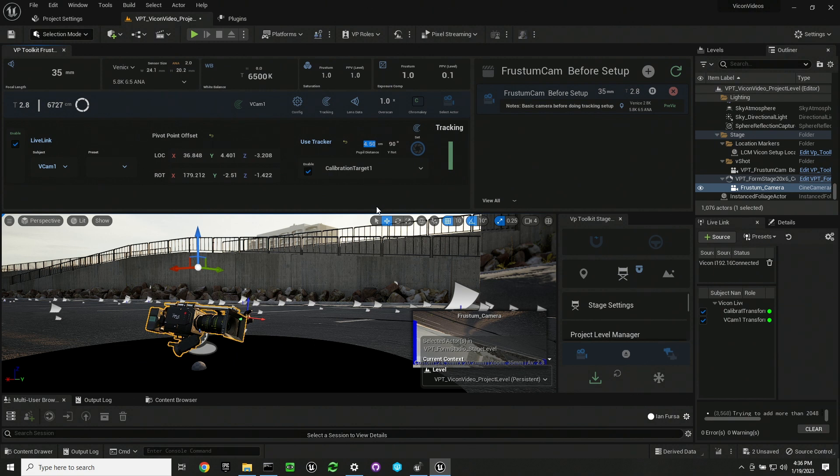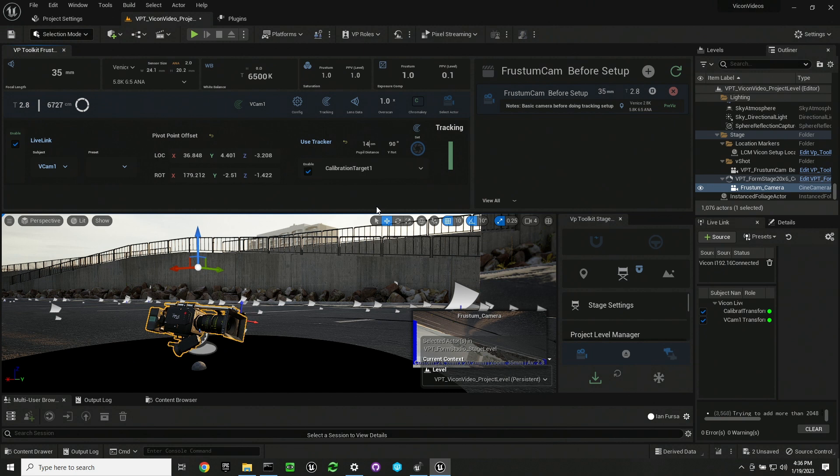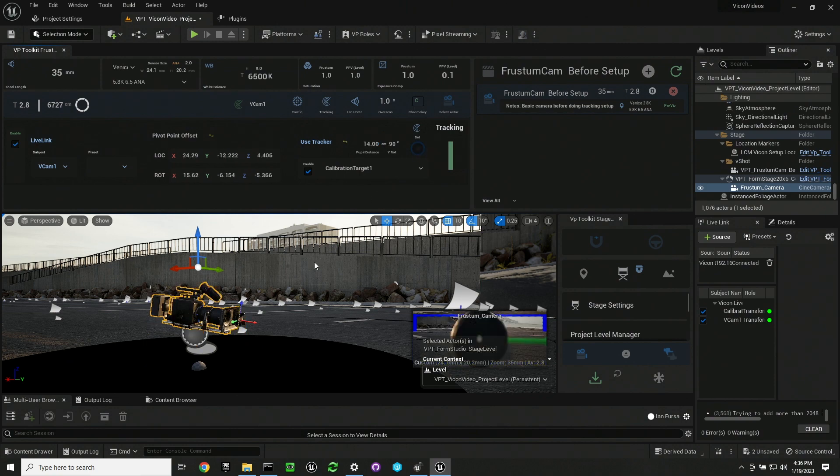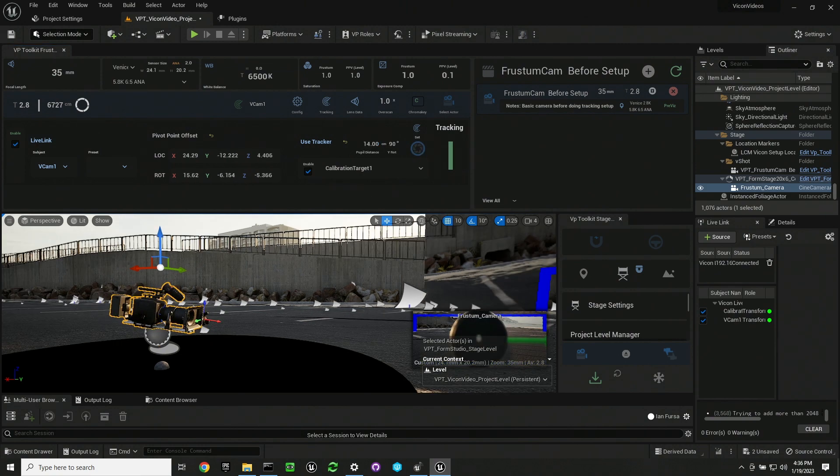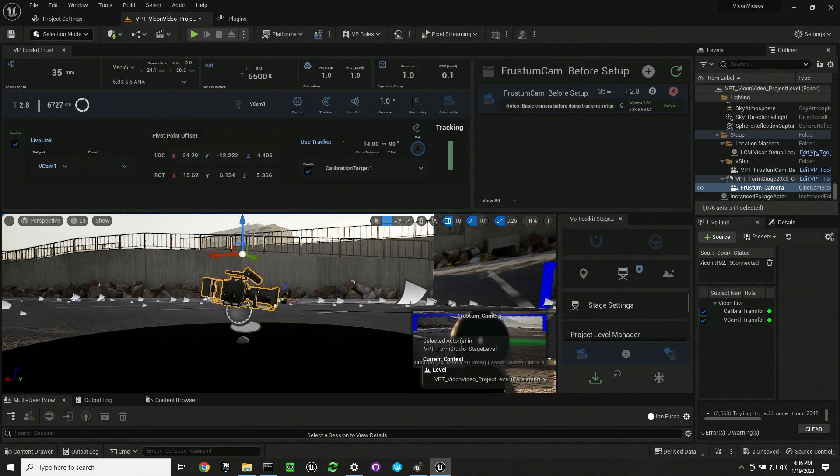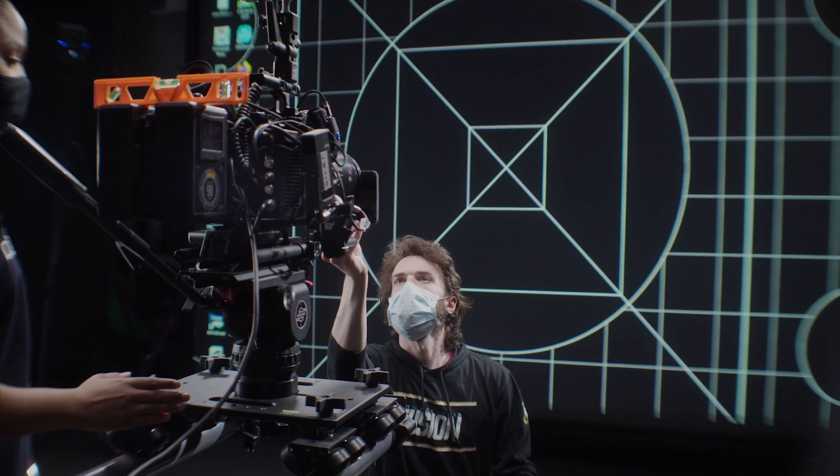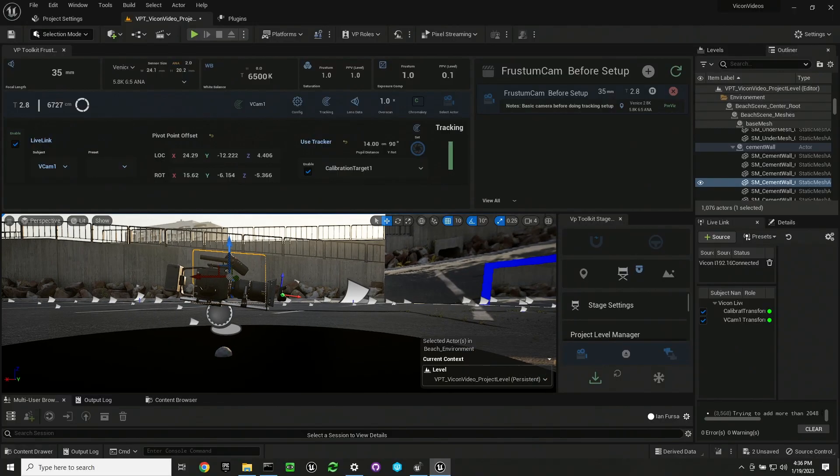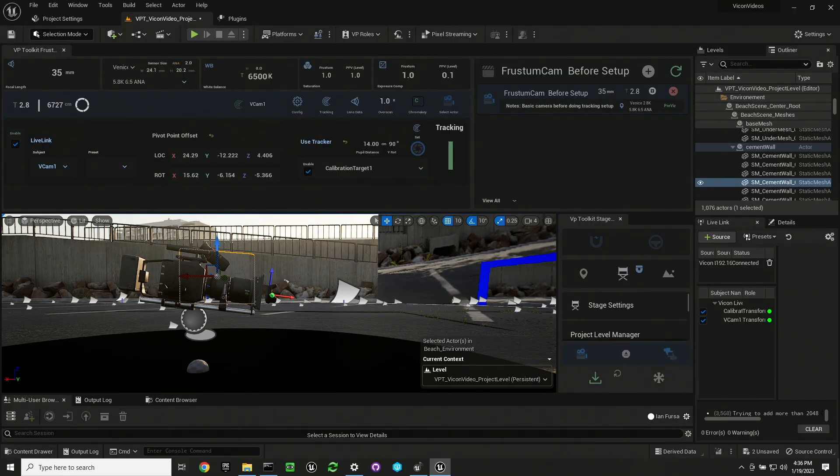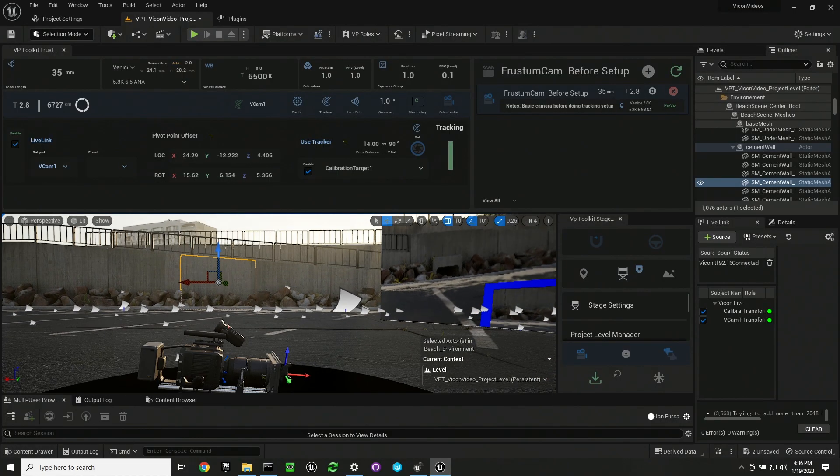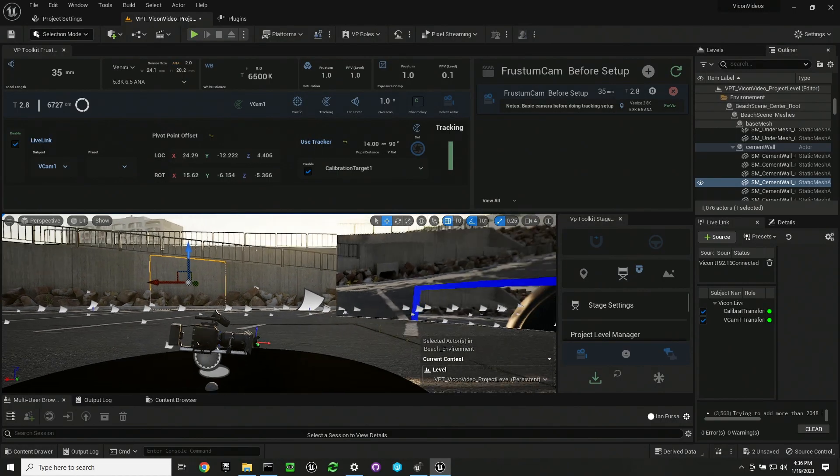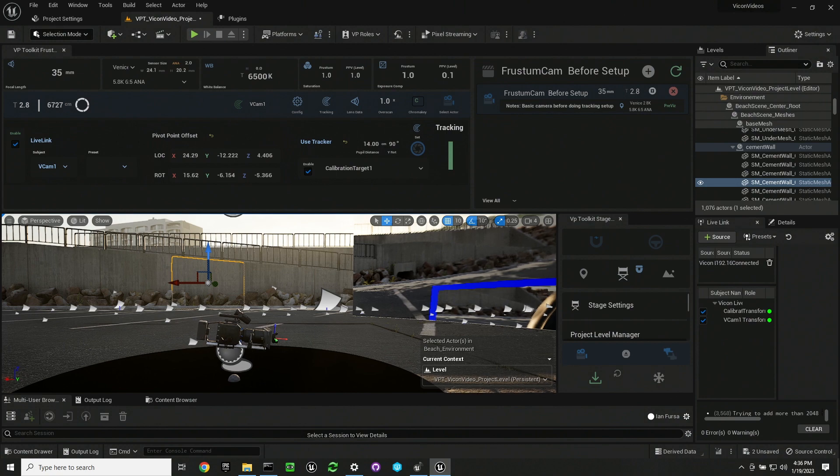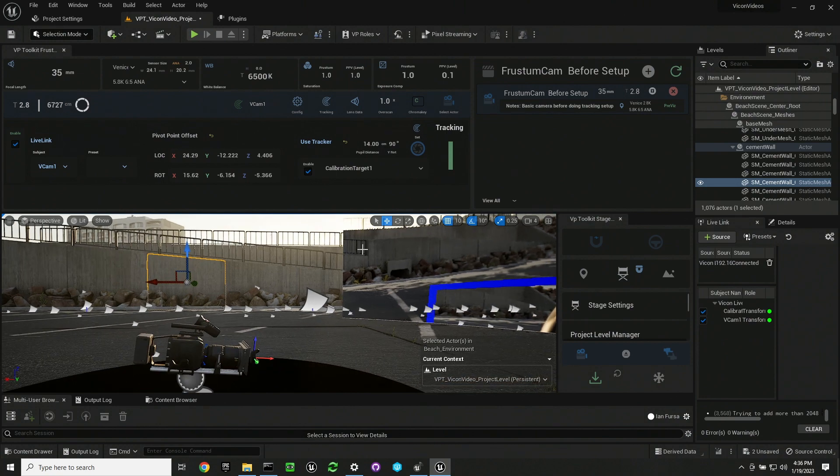So if you needed to offset it in Y, you can use the Y rotation to offset any forward spinning axis. If you need to turn something on its side to be able to use this, you'll want to put your pupil distance, which is the distance from wherever your tracking device's root is to the pivot point of your lens. You hit the set button. You want to make sure that your camera is level when you do this.